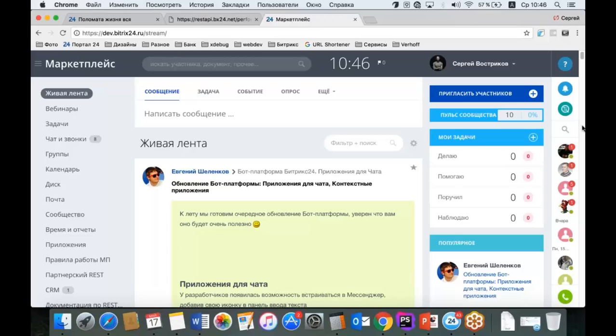Ничего принципиально нового я не рассказал, просто сконцентрировал фокус на том, как правильно работать с массивными данными. Повторю: это уменьшение количества запросов за счёт выполнения Batch и за счёт кэширования промежуточных данных на стороне приложения. И самое главное — необходимо следить за частотой выполнения запросов, реализовать свой менеджер очереди или воспользоваться тем примером кода, который я показал и выложу вместе с записью вебинара.